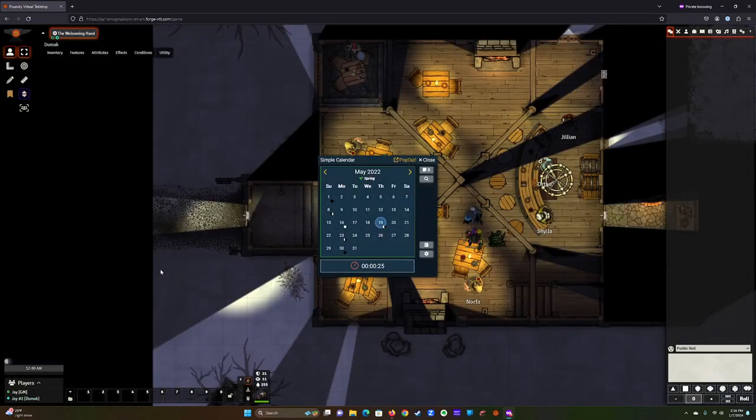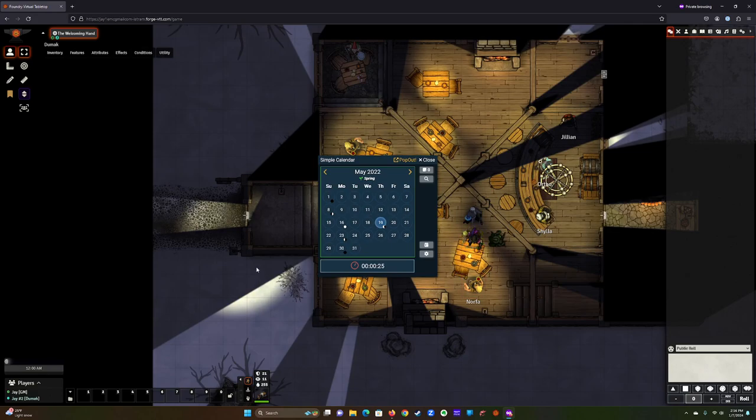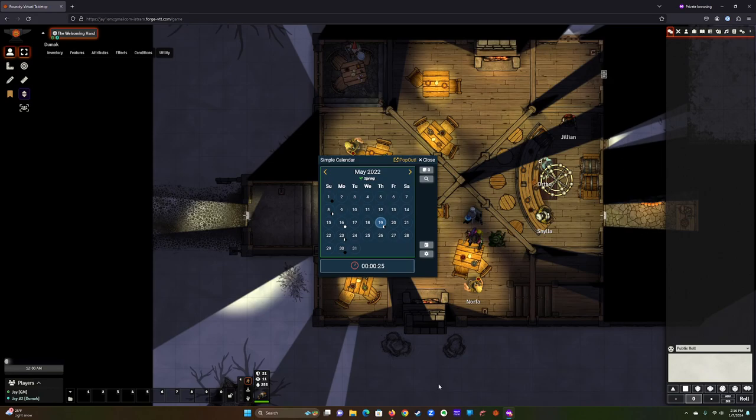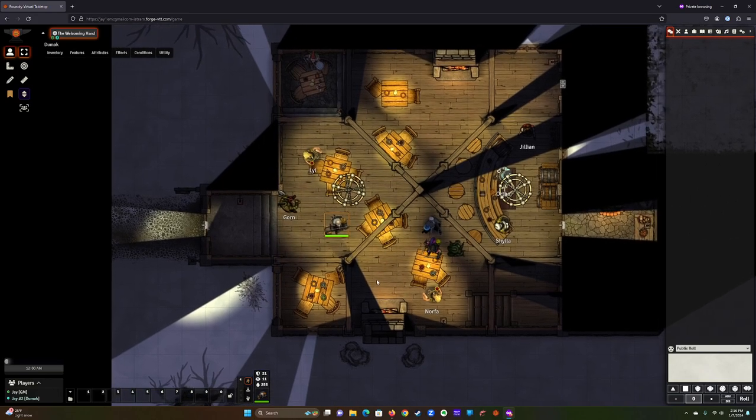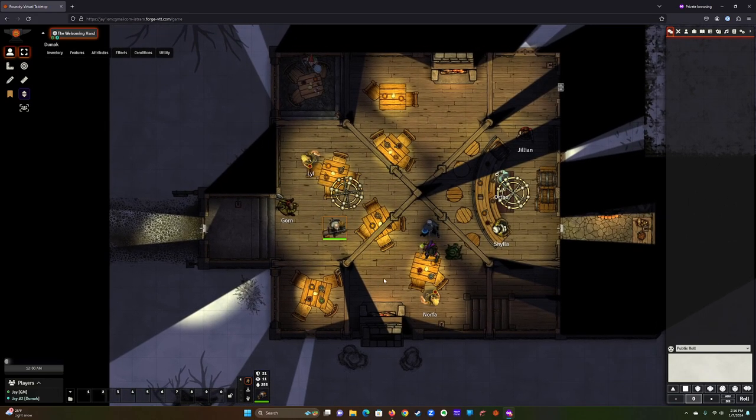And you are now in the game, and it should look something like this. It might be different depending on where your token is. But this is the game interface, and it's really got a few different areas that I'm going to focus on for today's video. Anything like this, where it's a simple calendar, any of these little windows, just click Close. No need to keep them at this point in time.